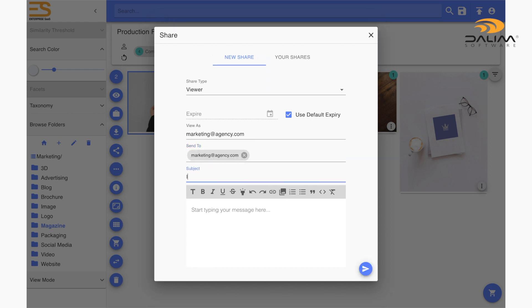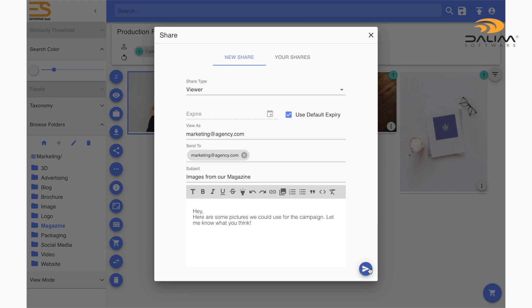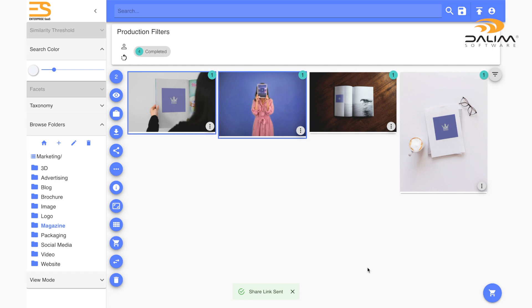Below, you will find a subject line to give a title to the email you will send along with a text area below that to write a message. Once you've done that, simply click the send icon at the bottom right of your screen and the system will send the email.